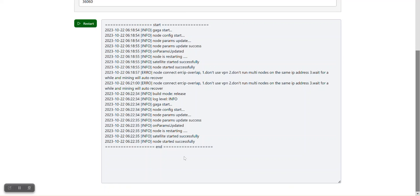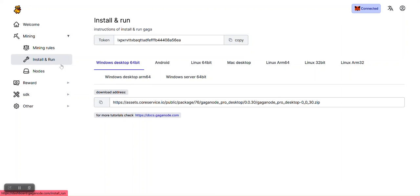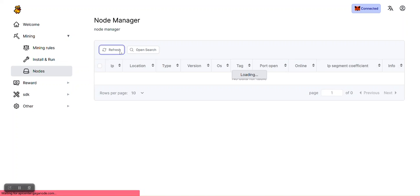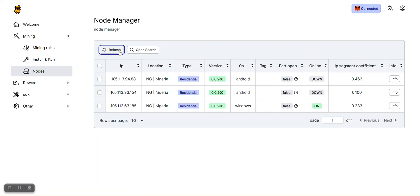To confirm that your node is actually running and active, go back to your dashboard here and click on nodes under mining. You will see the information about all the nodes that you have. Let me click on refresh to see the updated information about my nodes. As you can see, I have a node here which is the Windows PC app that I'm running.